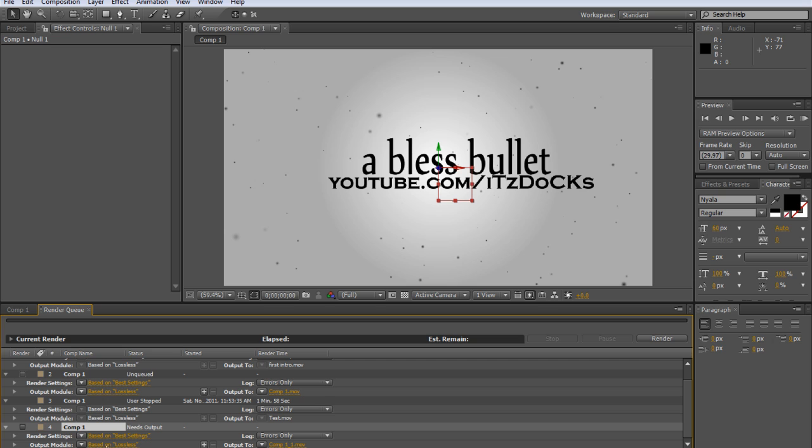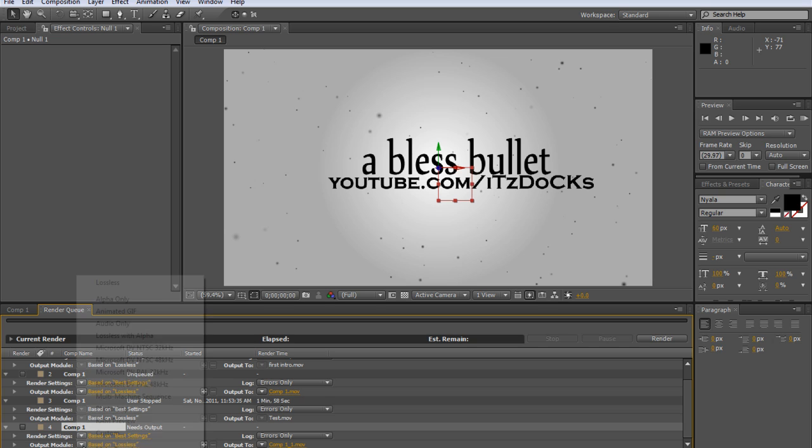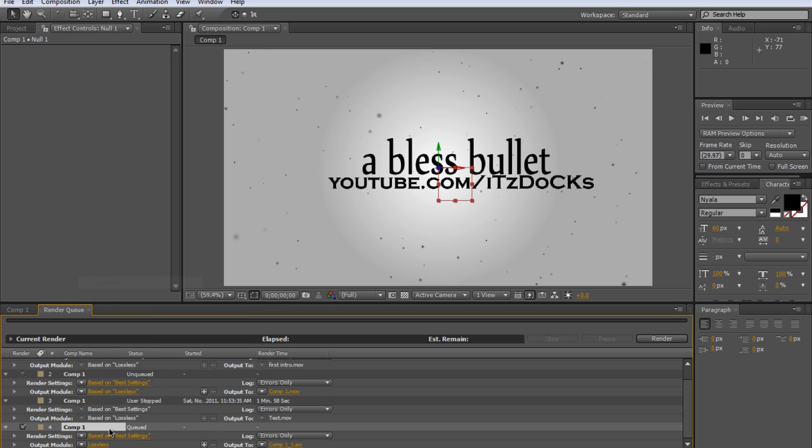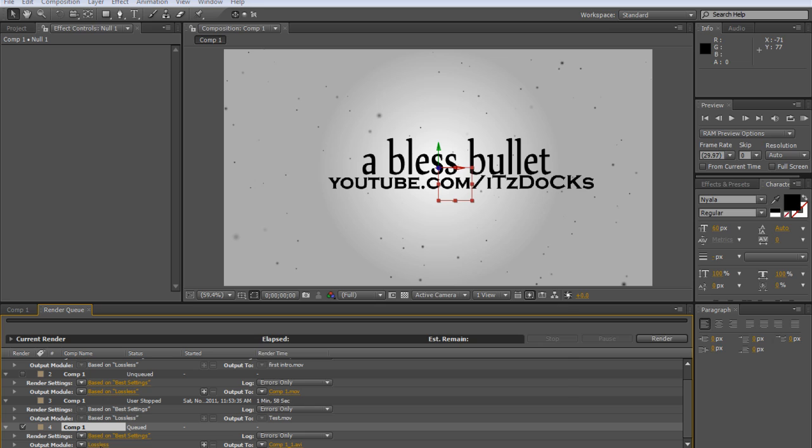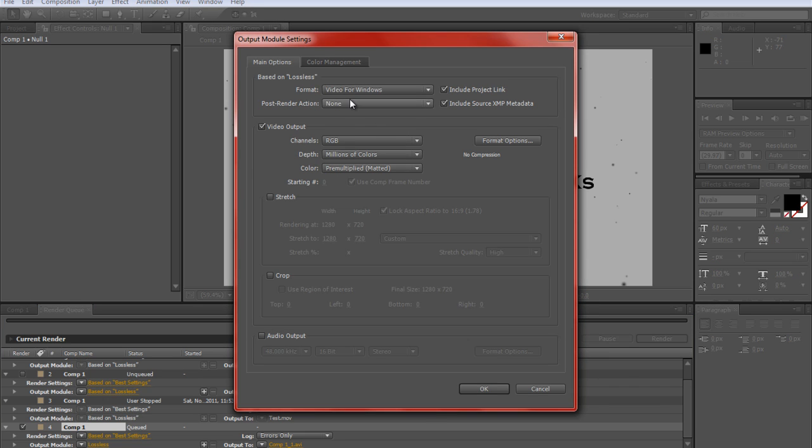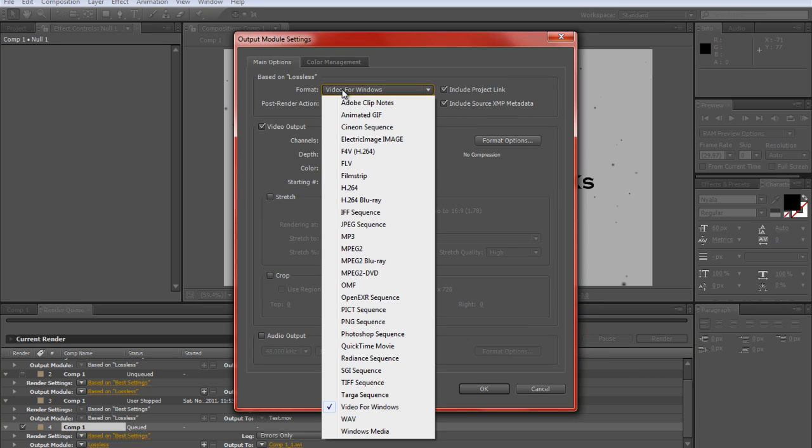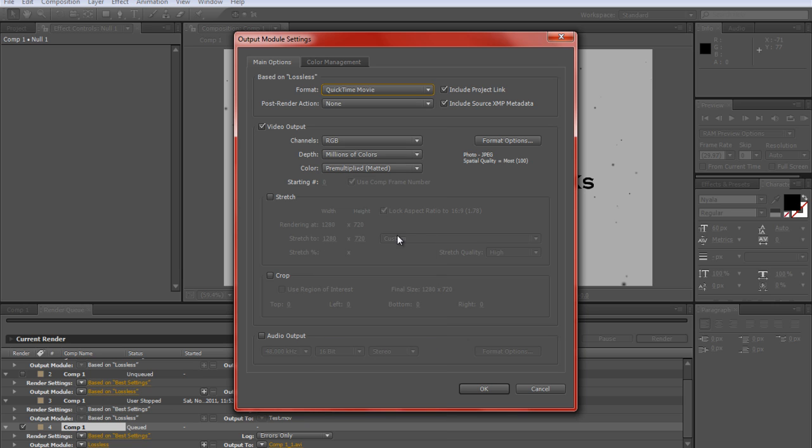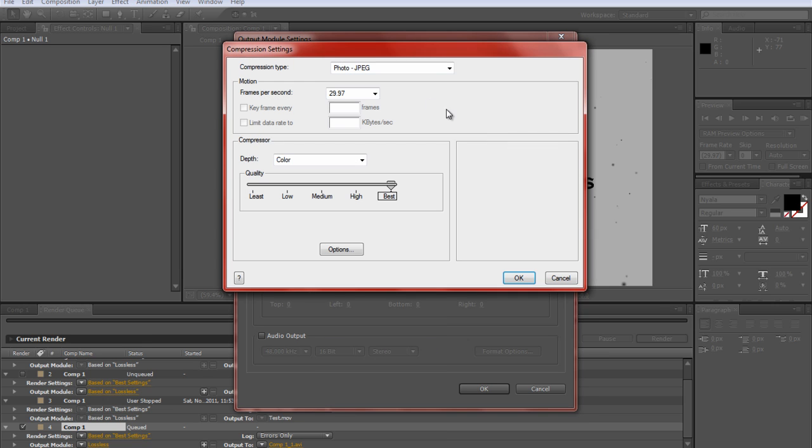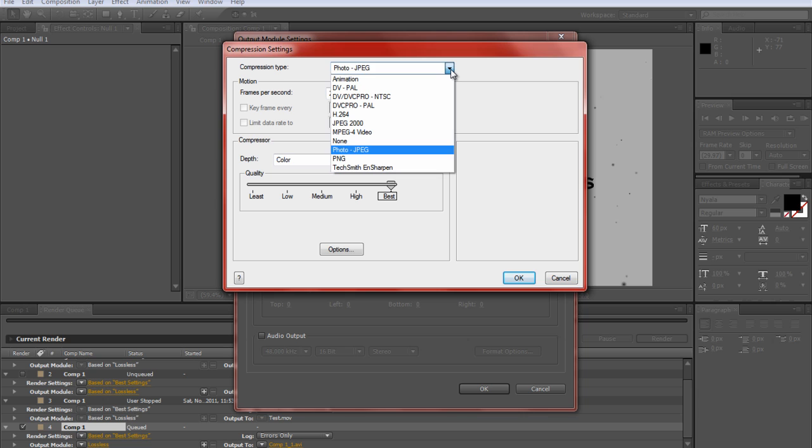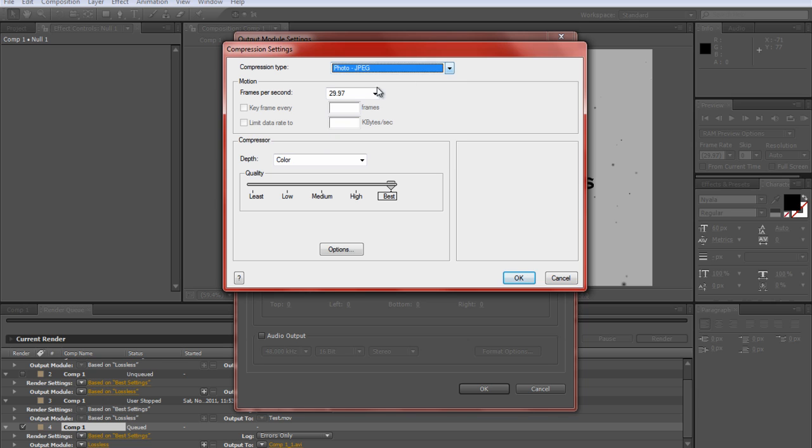Output module, make sure it's based on Lossless. Then make sure your format is, click tab Movie and click Format Options. Make sure it's Photo JPEG. Make sure the frames per second is 29.97 and quality at Best, of course.